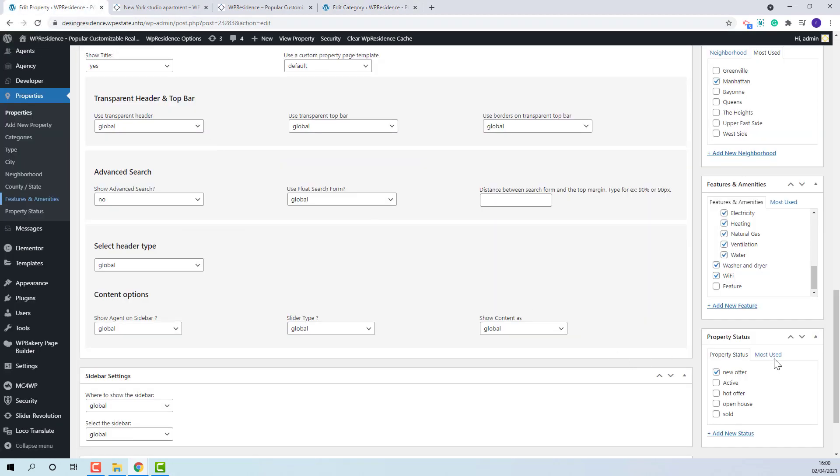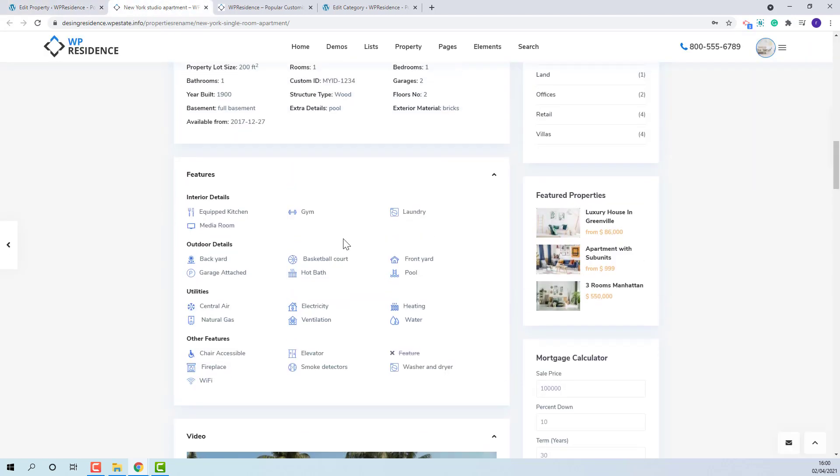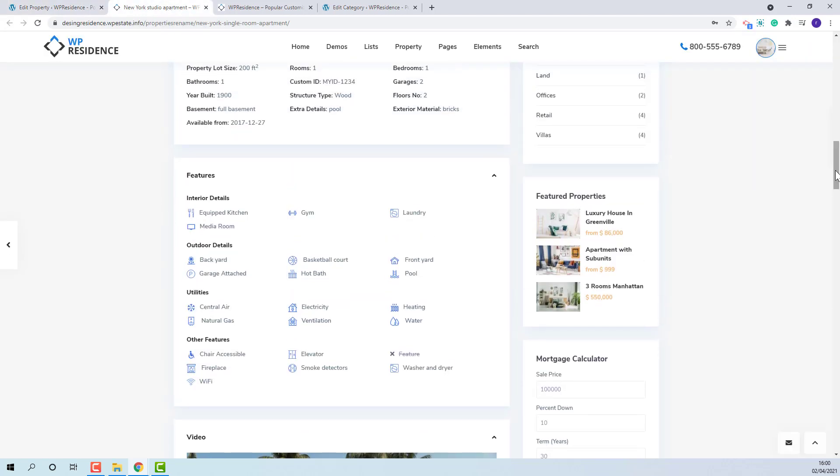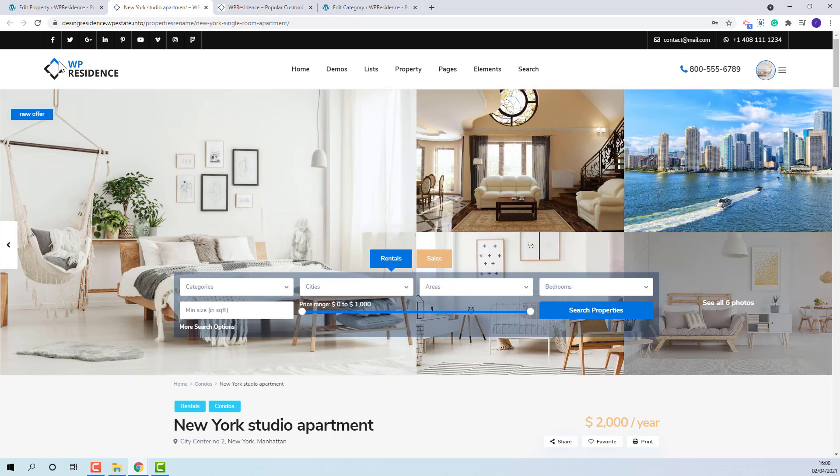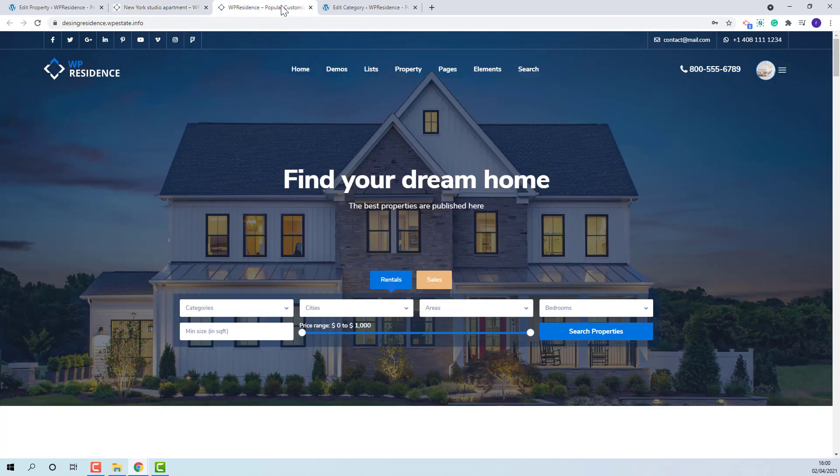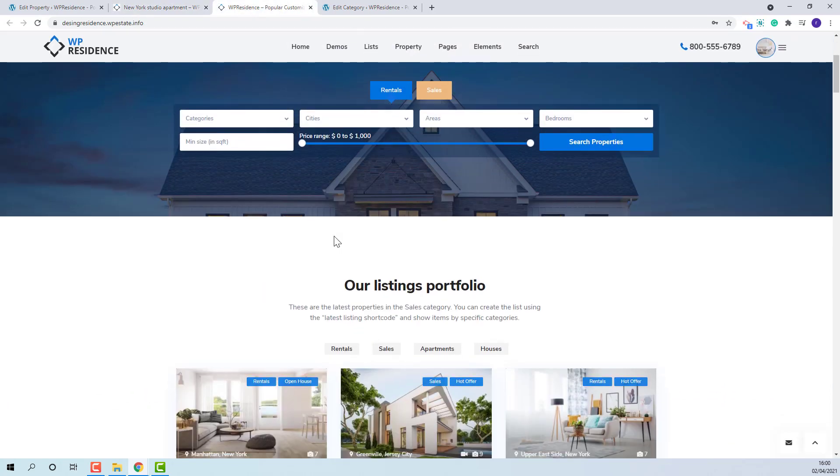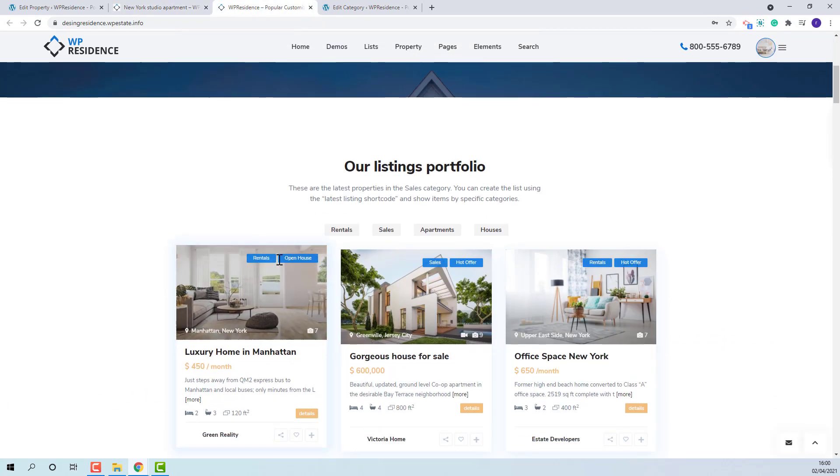The property status is selected also from sidebar. It will show on some sliders and in property units.